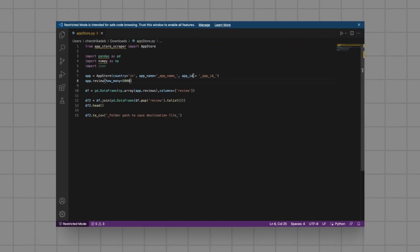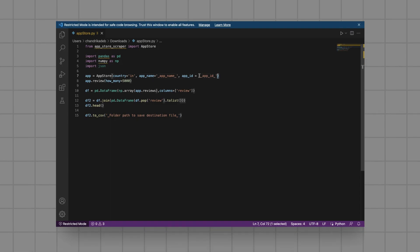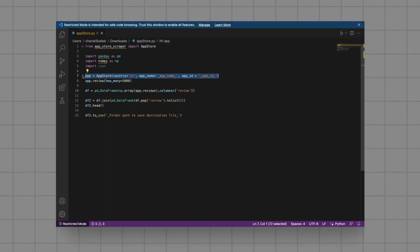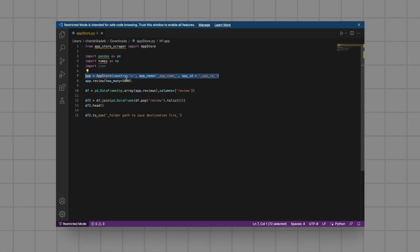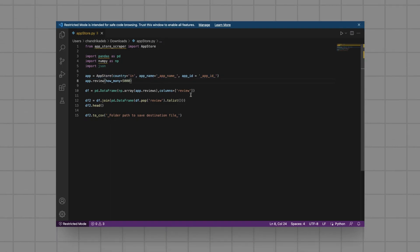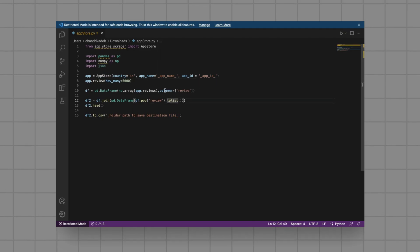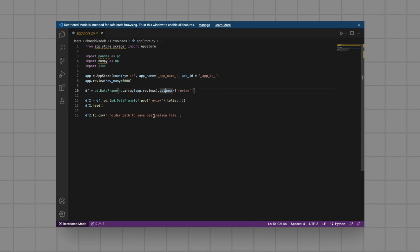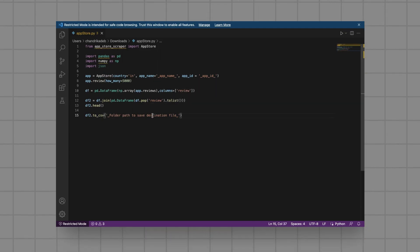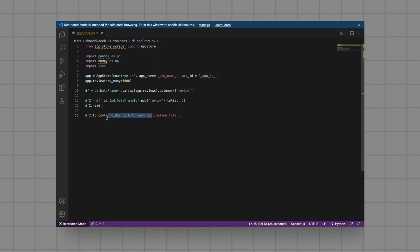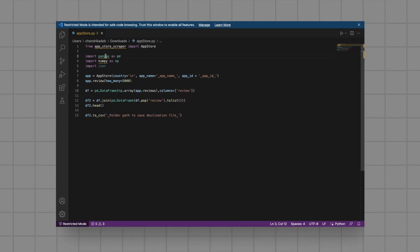Here's the script we'll be working with today. We'll be scraping reviews from the App Store for the YouTube app. But don't worry, you can easily adapt this script for any other app you're interested in analyzing.